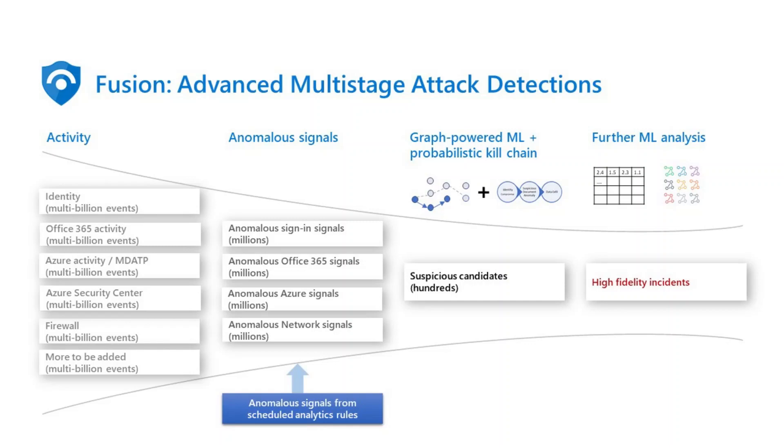In this video, I'd like to walk you through how to create and enable the scheduled analytics rules in Azure Sentinel and how to investigate incidents created by Fusion.